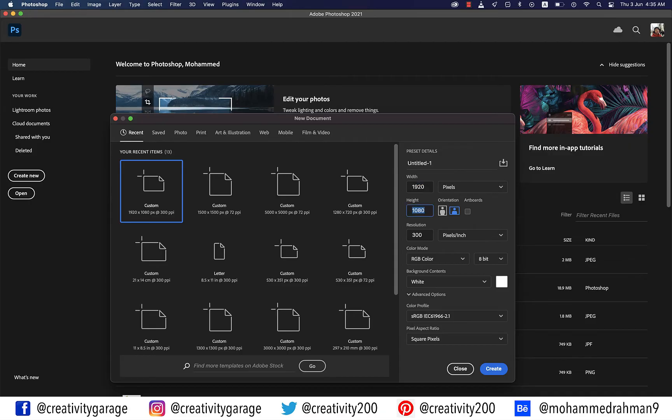I'm going to create a 1920 by 1080 pixels document in RGB color mode and 300 pixels resolution and hit create.